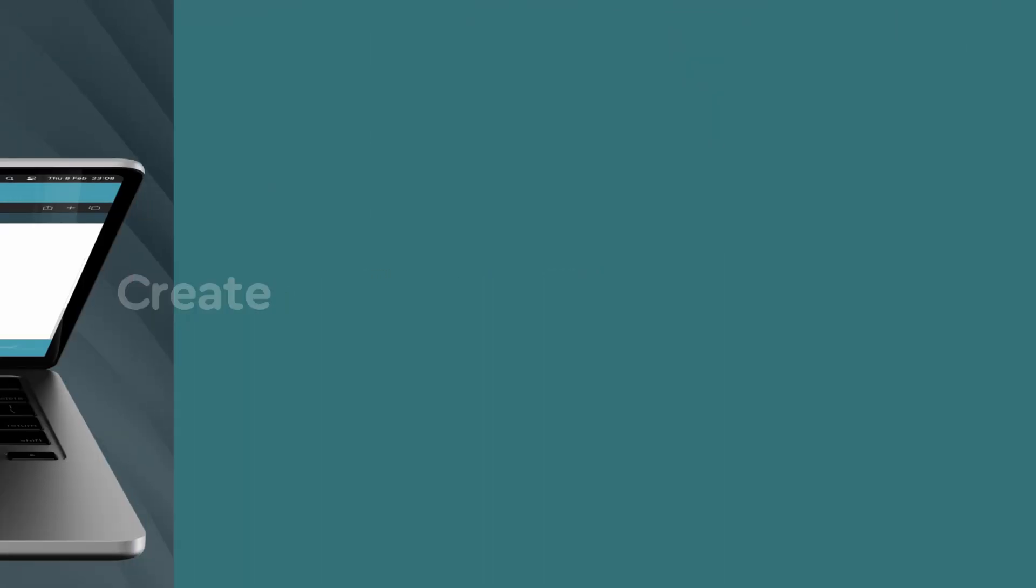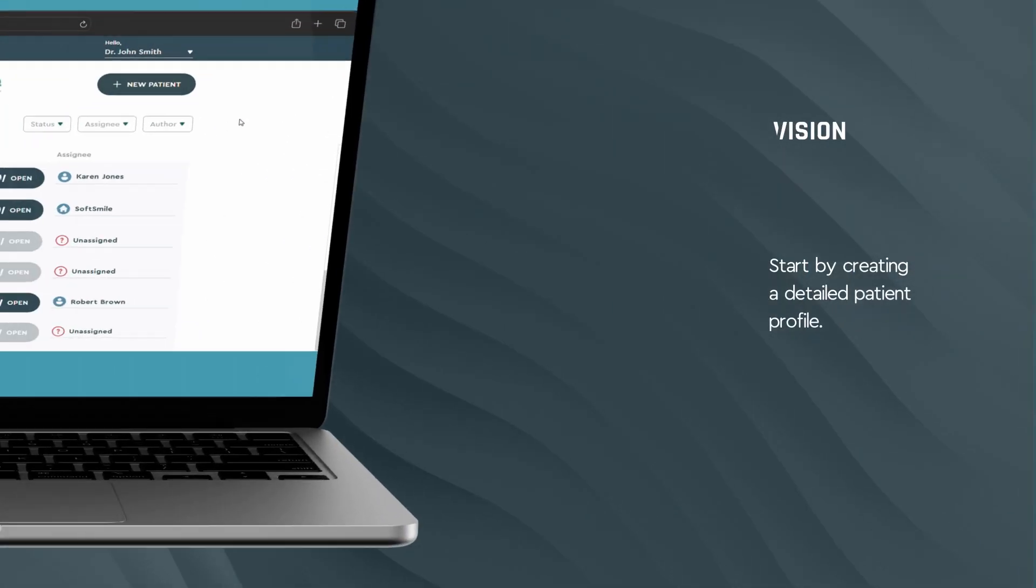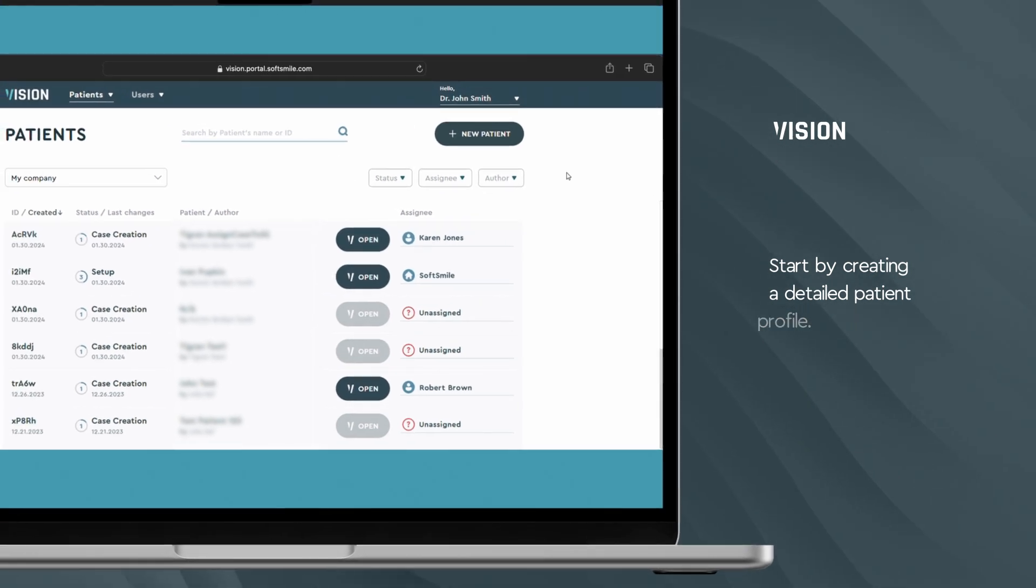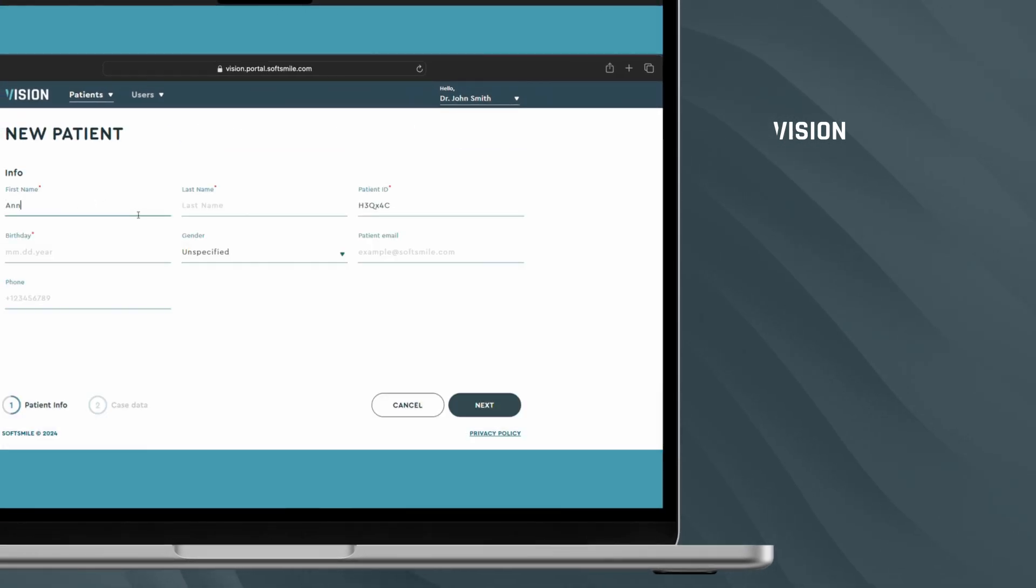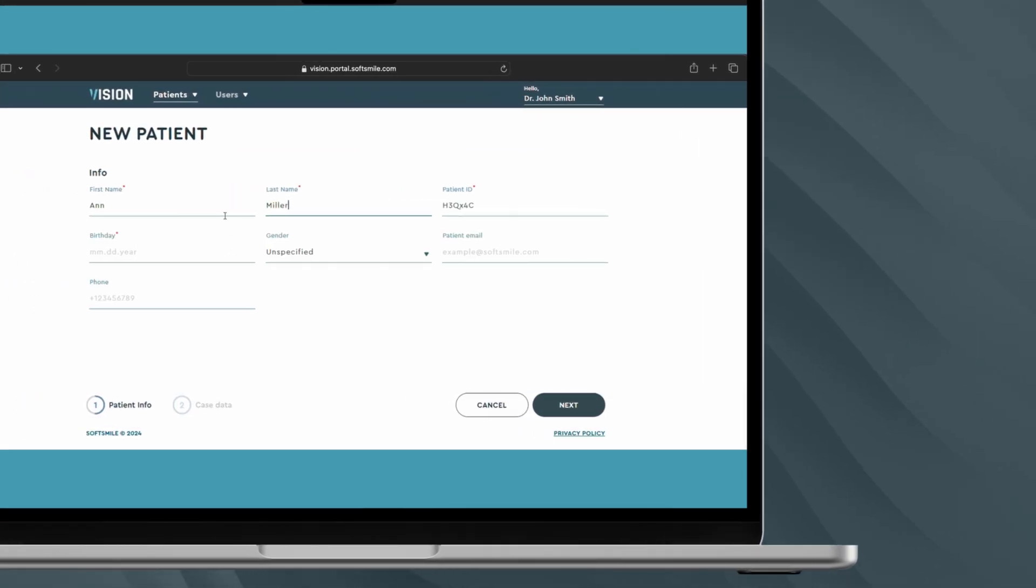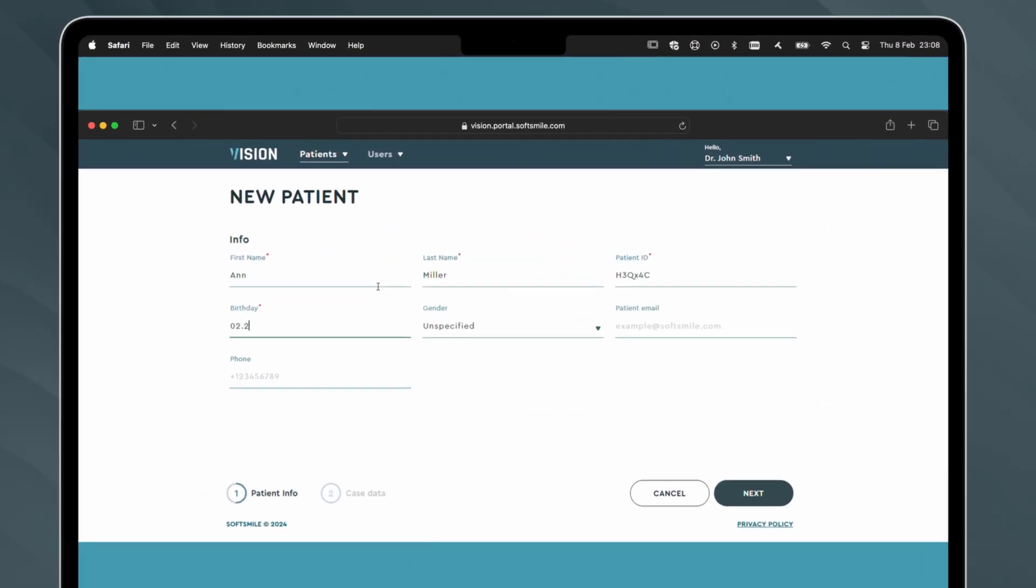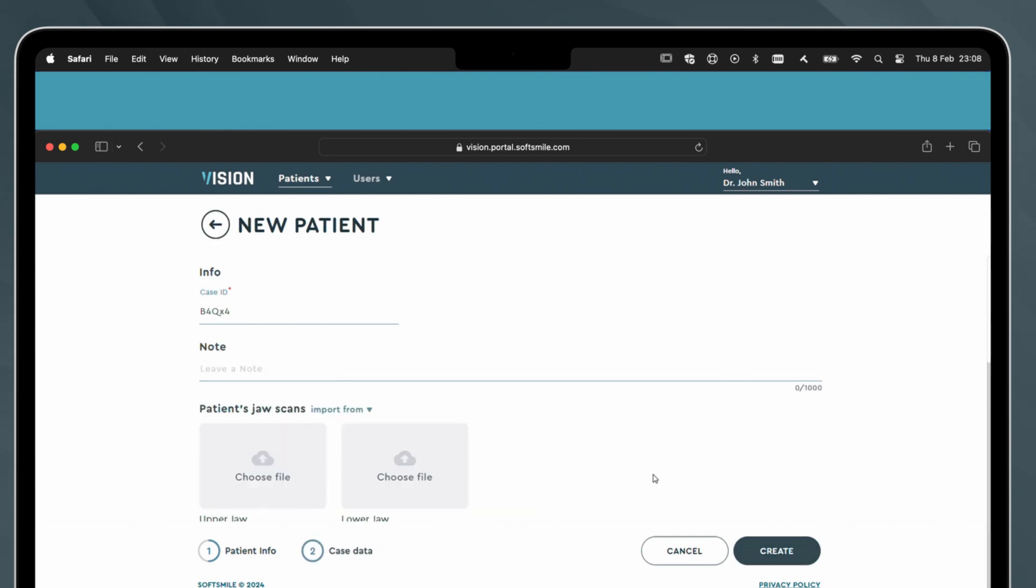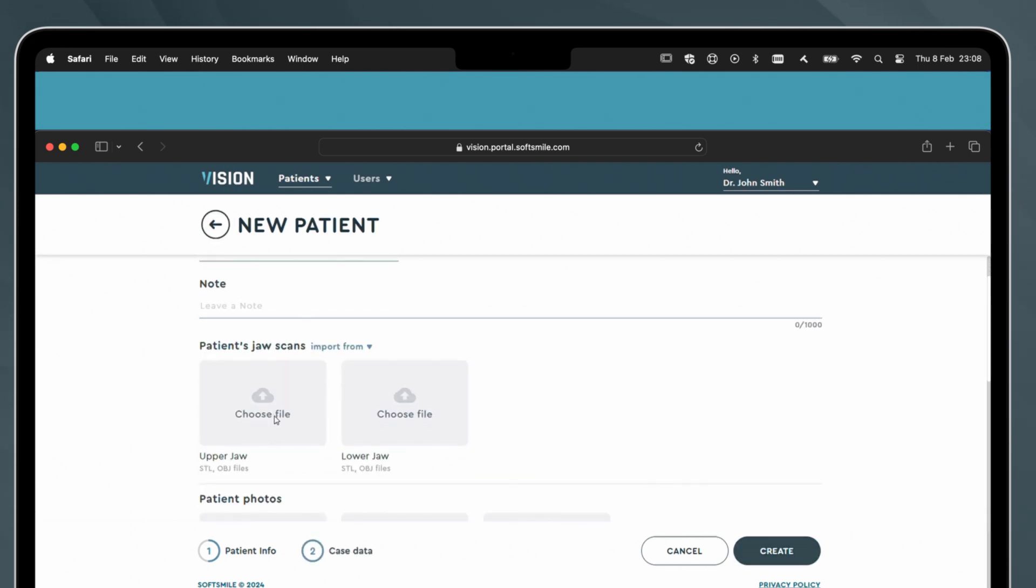Here's how. First, create a patient profile. This profile is the cornerstone of personalized care, tailoring our services to meet your patient's unique needs.